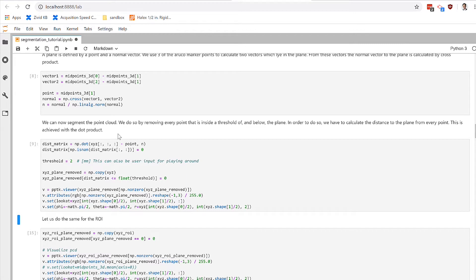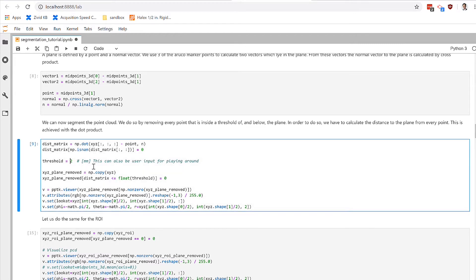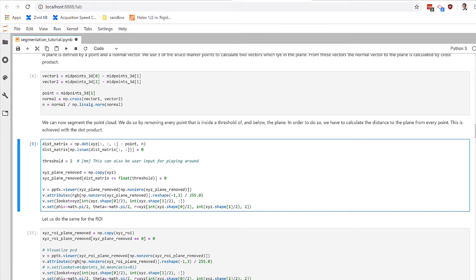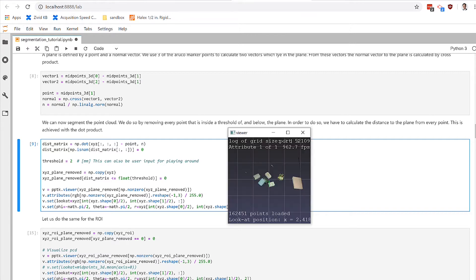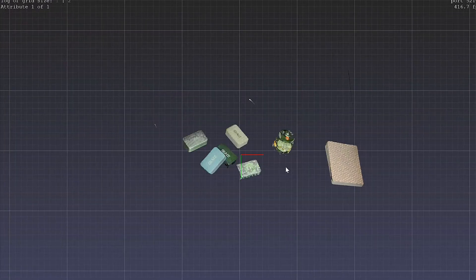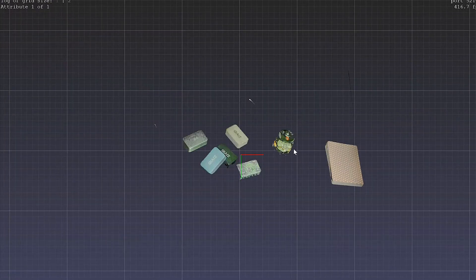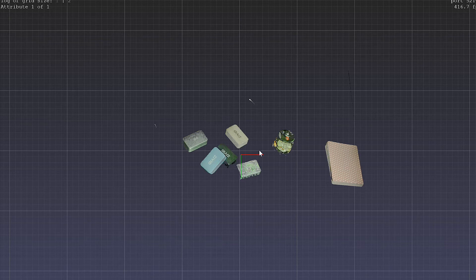And then we can use this threshold metric to remove a certain number of all data points that reside on the plane or up to threshold millimeters above it. This is a controllable parameter that we can play with. So at two millimeters, we've done quite a clean removal.